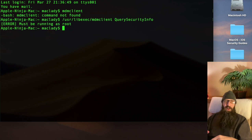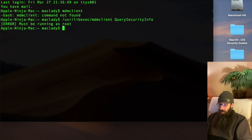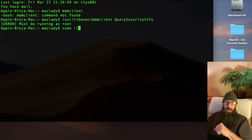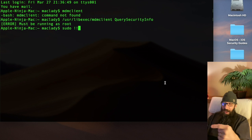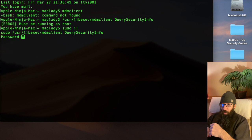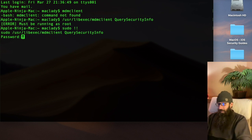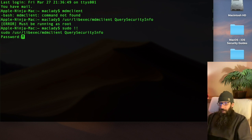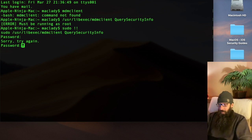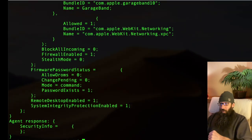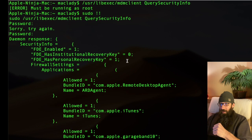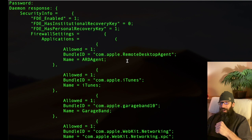It's got to be done as root. So I'm going to type in sudo exclamation exclamation and that will run the previous command, this command, as root. Boom. Now I'm just going to enter my password.